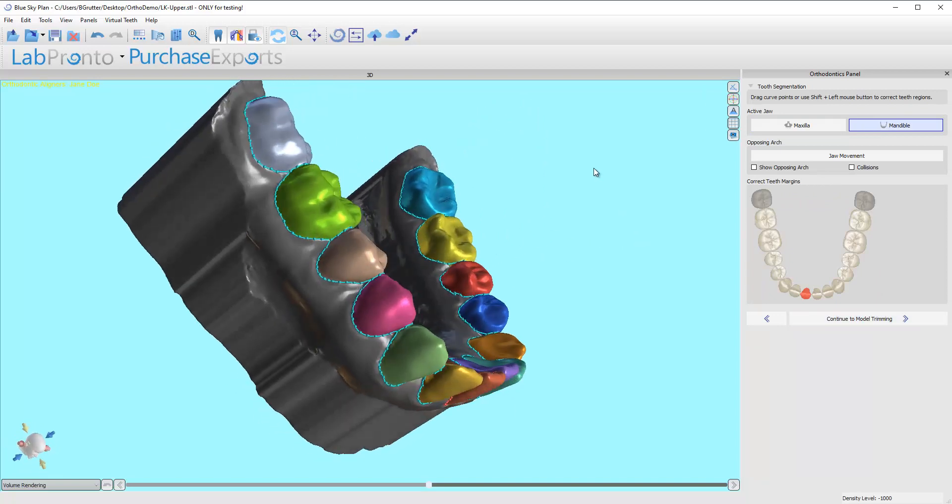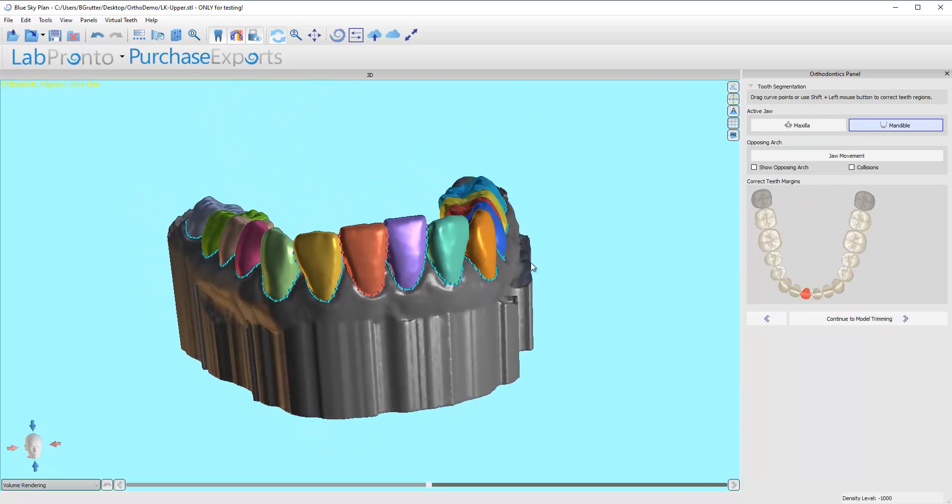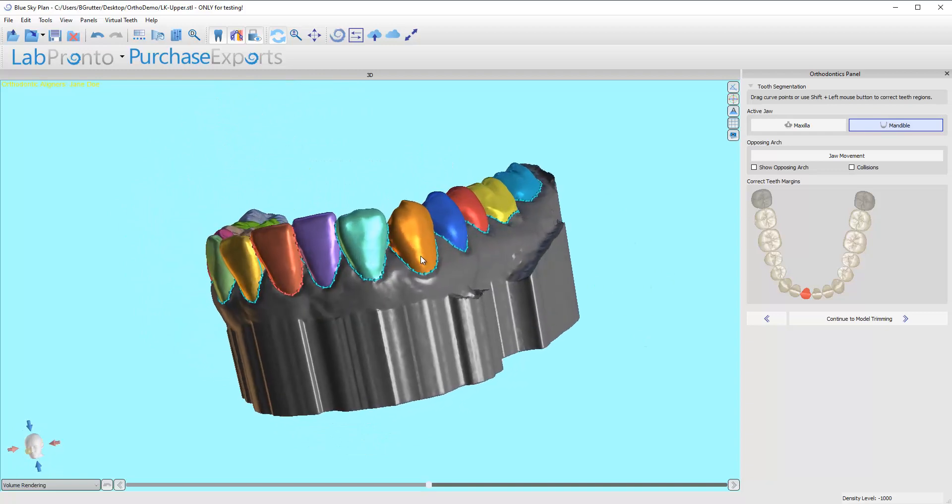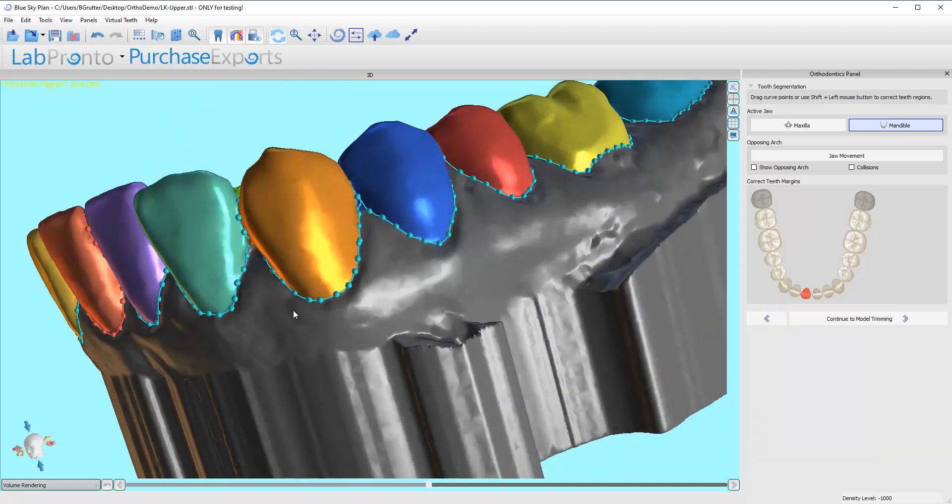And once again, it did a pretty darn good job. I'm not seeing any obvious areas as yet that need to be fixed.